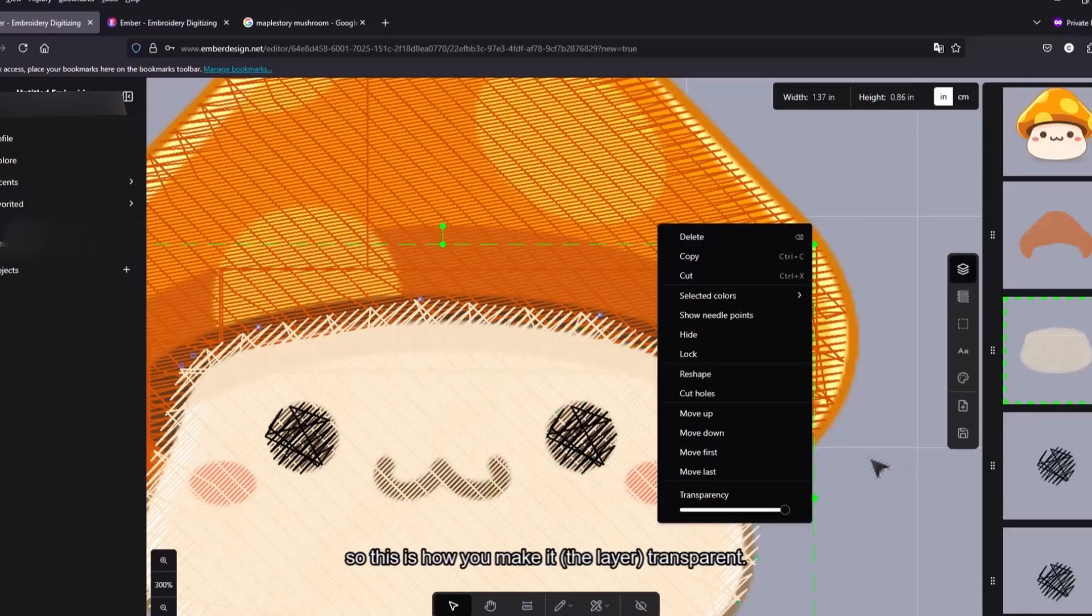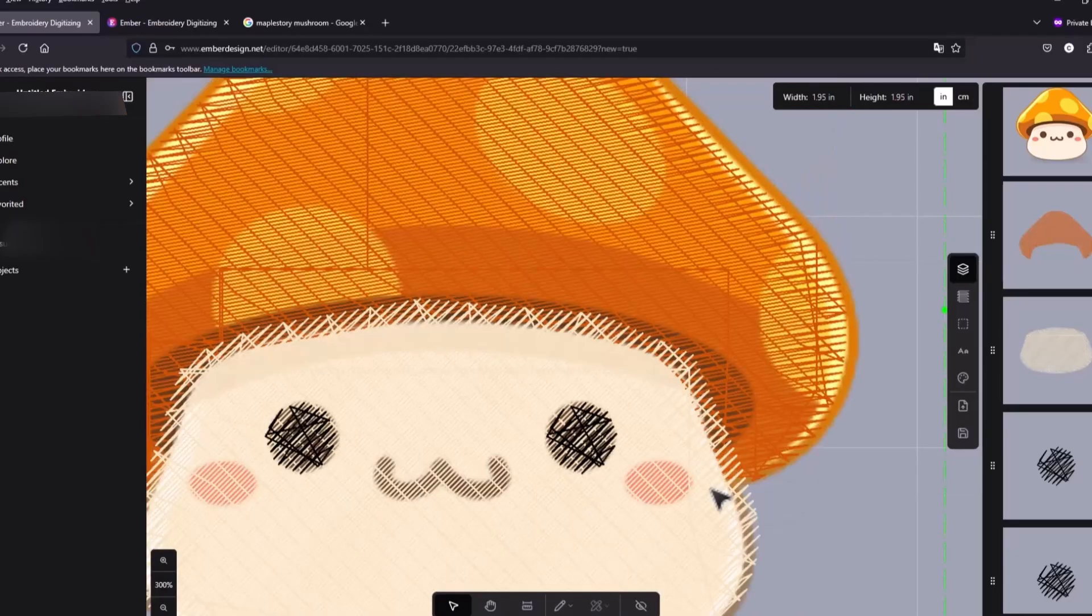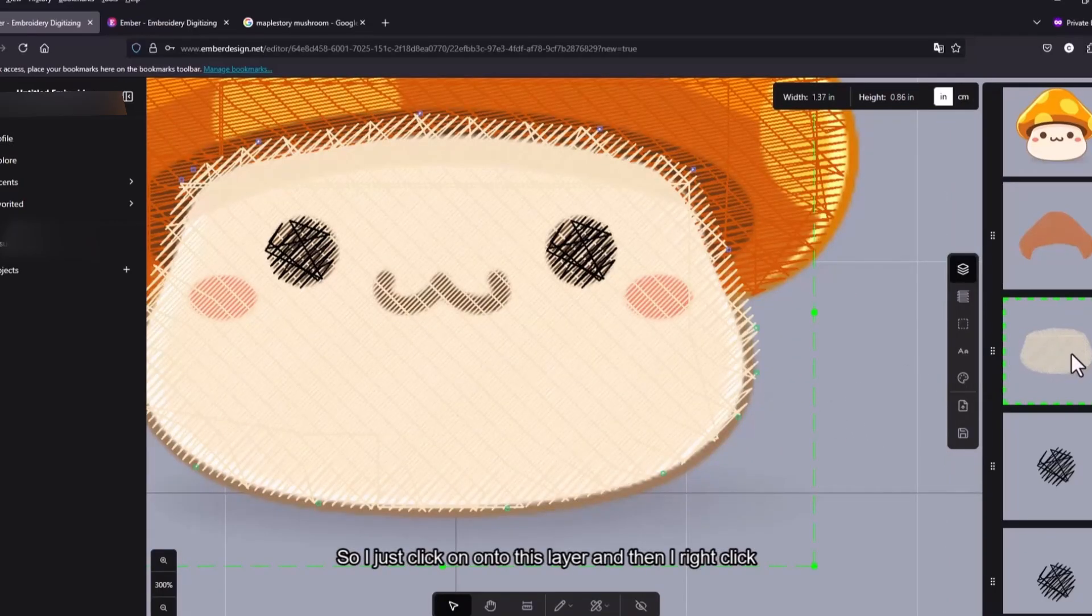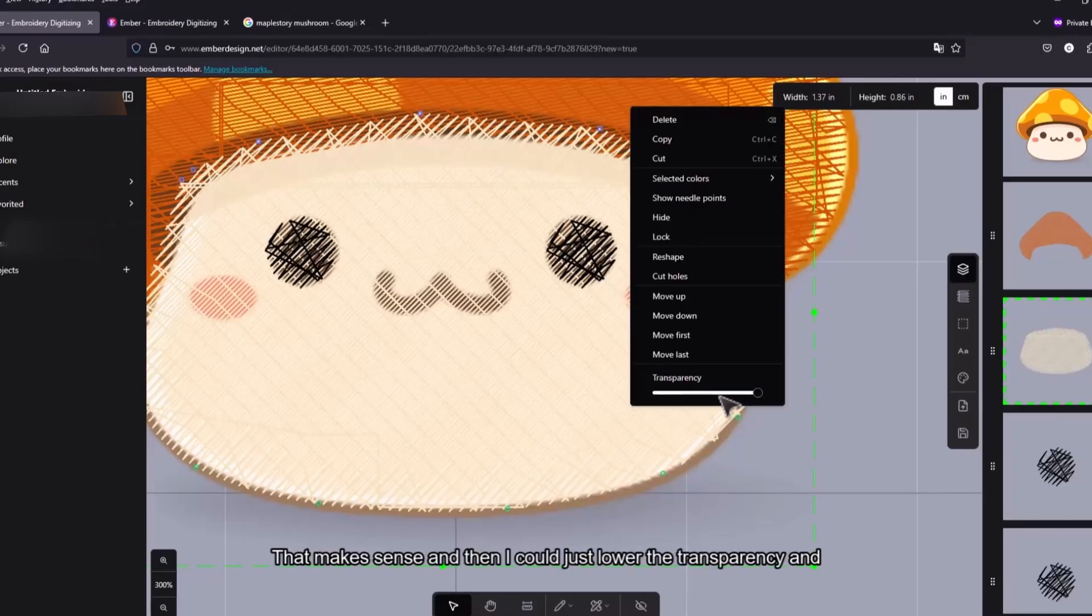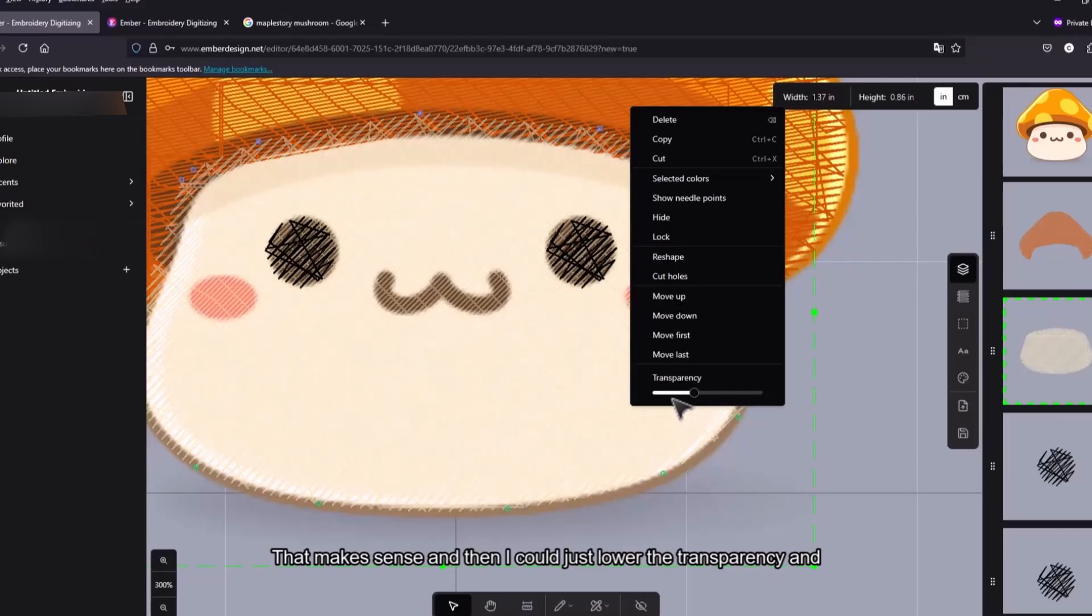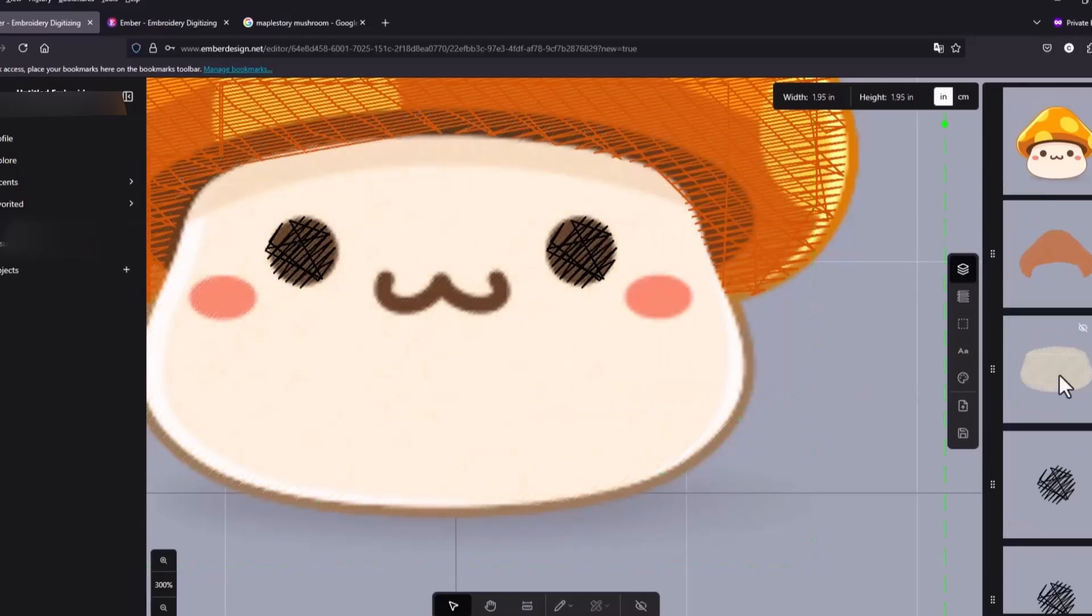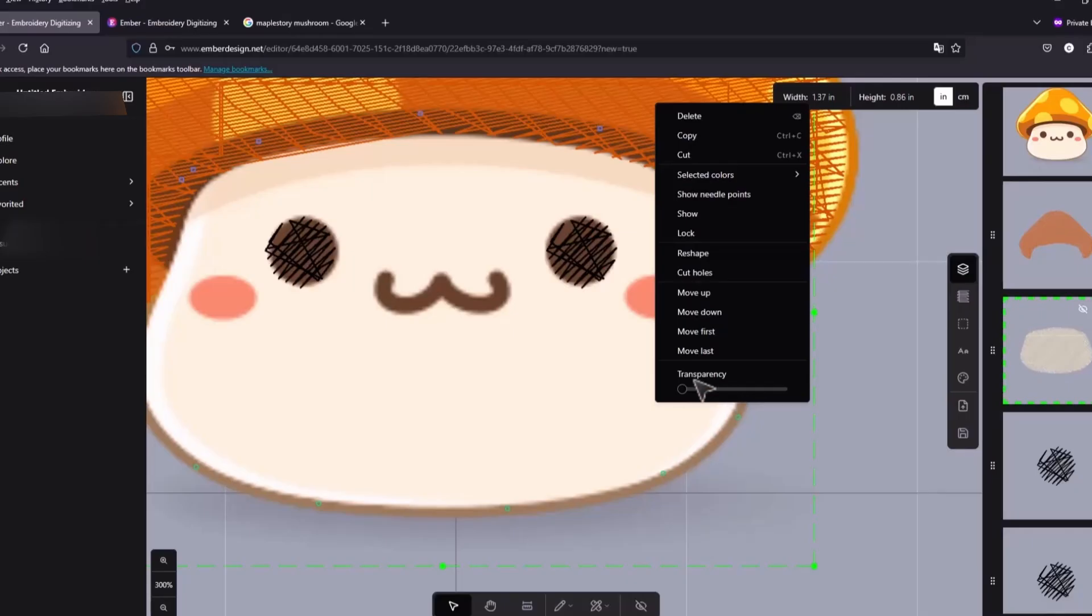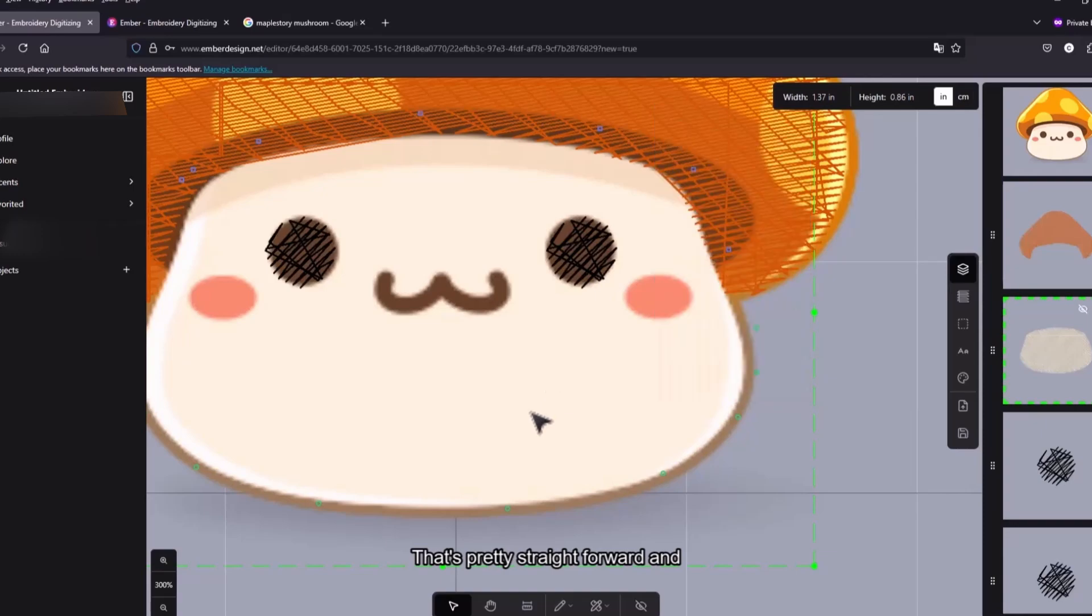Okay so this is how you make it transparent. So I just click onto this layer and then I right click. Okay that makes sense. And then I could just lower the transparency. And then I guess if I want to make it visible again, I just turn this back up.